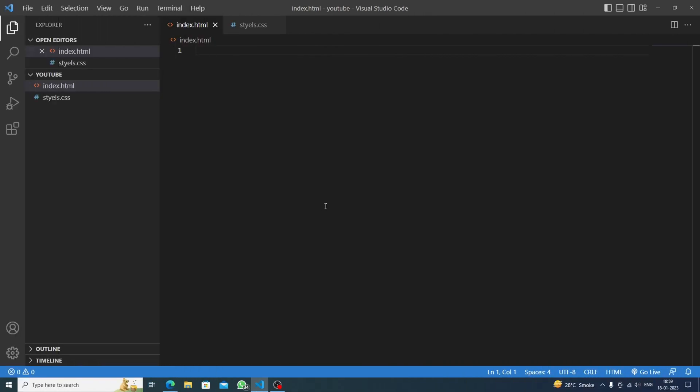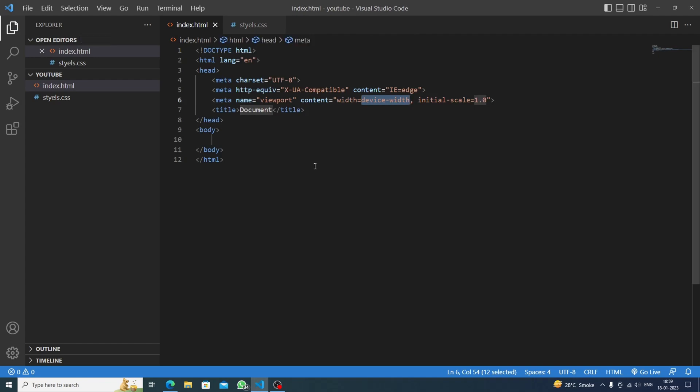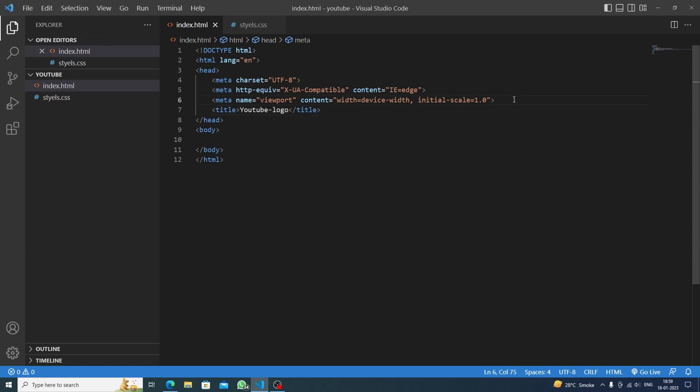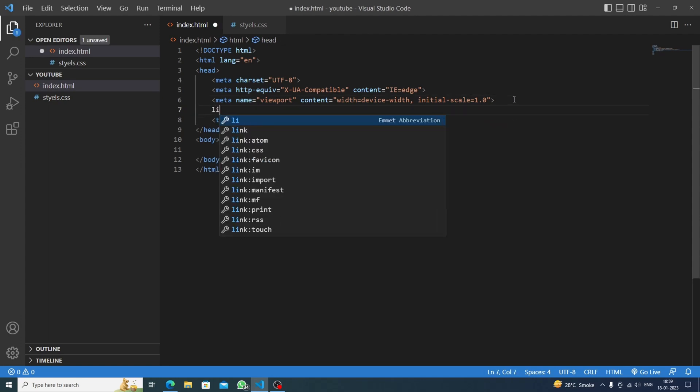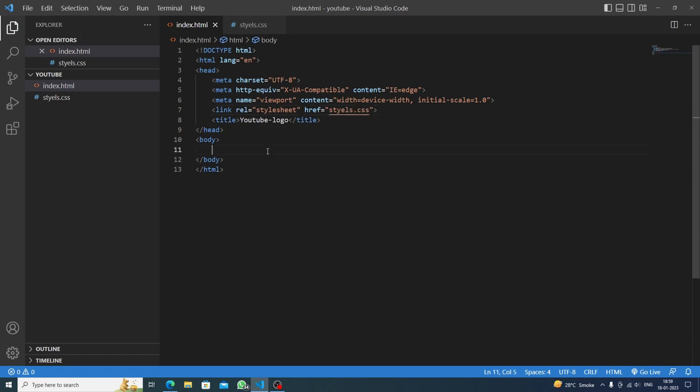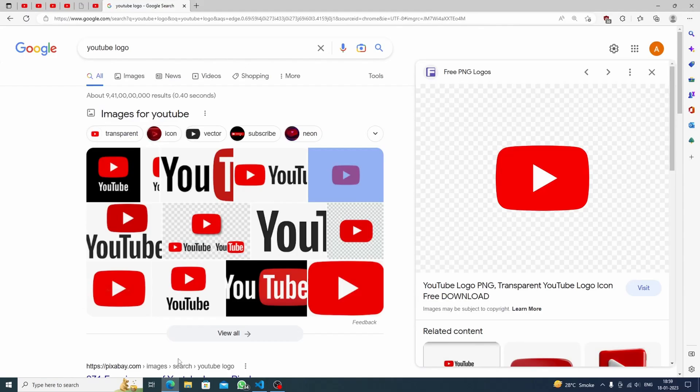Hello everyone, welcome to Code Arena. Today we are going to make a YouTube logo with HTML and CSS. Let's get started. First we'll make the boilerplate by hitting the exclamation mark and we'll give the title to YouTube logo. Then we will link to styles.css and study how the YouTube logo really looks like.